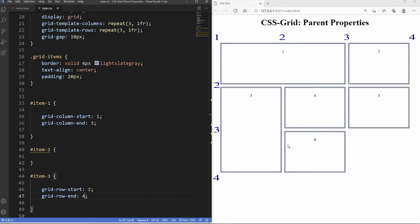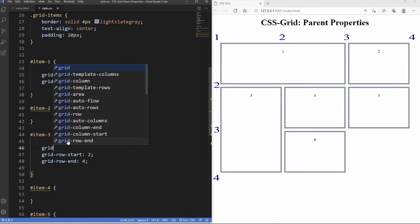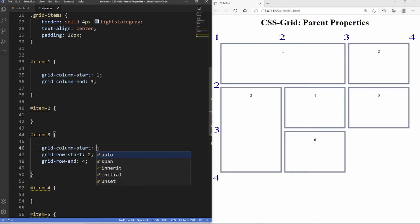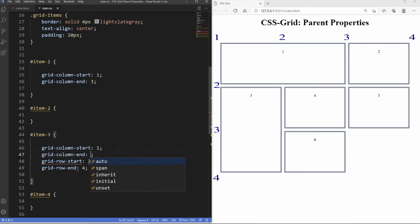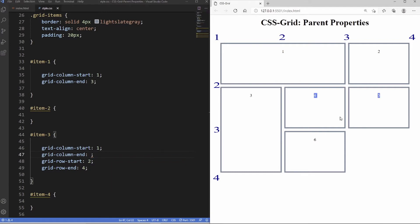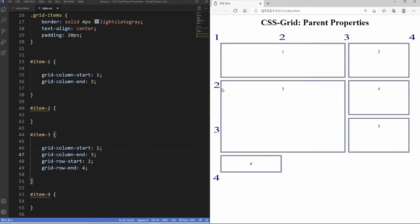Now we can actually combine these two properties and span items both in columns and in rows. Let's stick with grid item 1 — we want it to span into the second column. We write grid-column-start with a value of 1, then grid-column-end with a value of 3. And there you go — now it's spanning across two columns and also spanning across two rows.